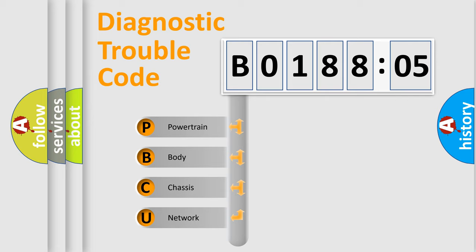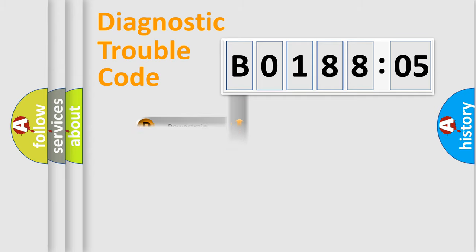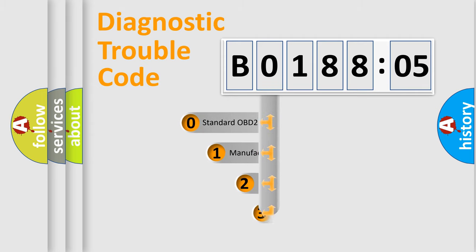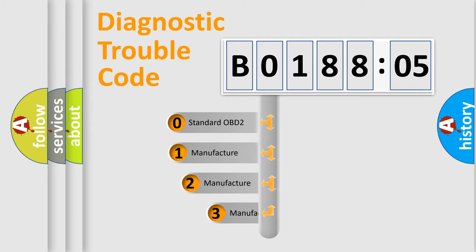We divide the electric system of automobiles into four basic units: Powertrain, Body, Chassis, and Network. This distribution is defined in the first character code.